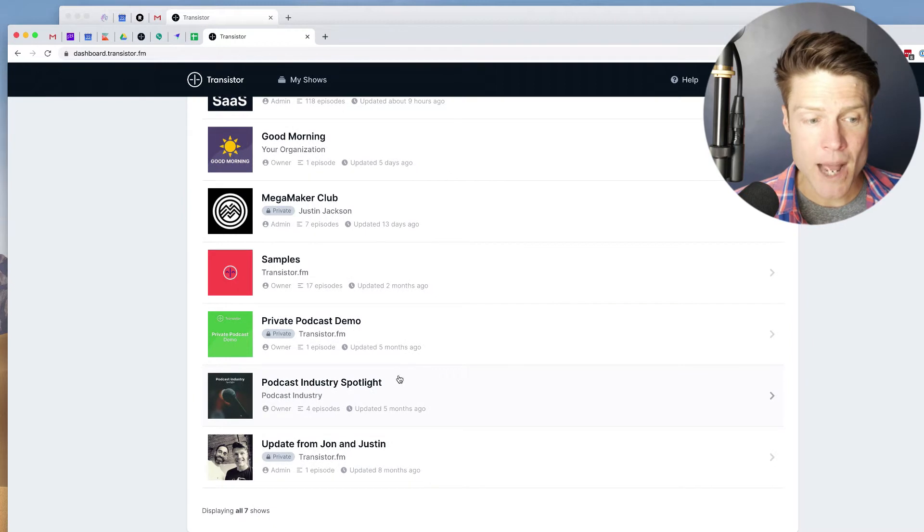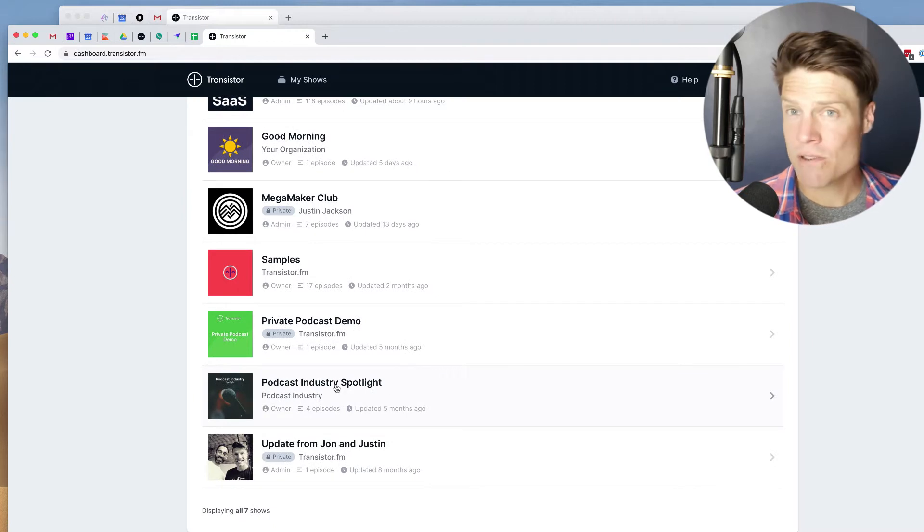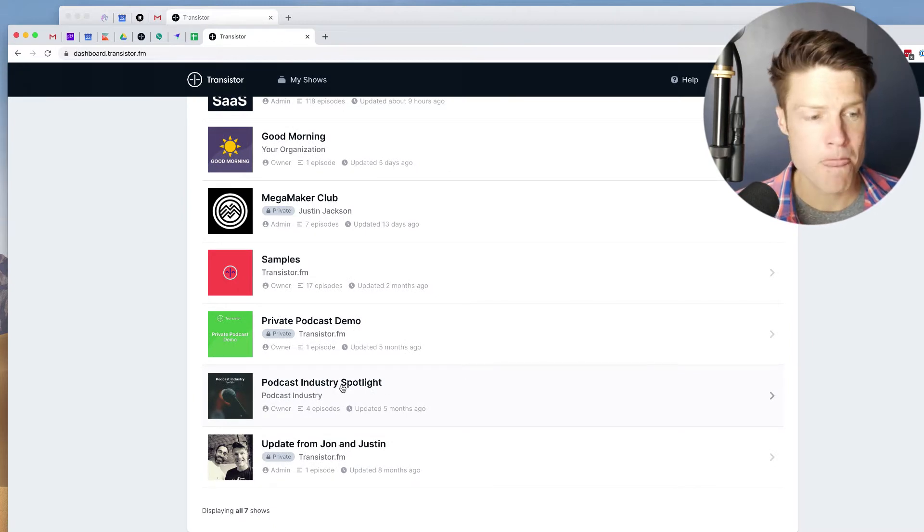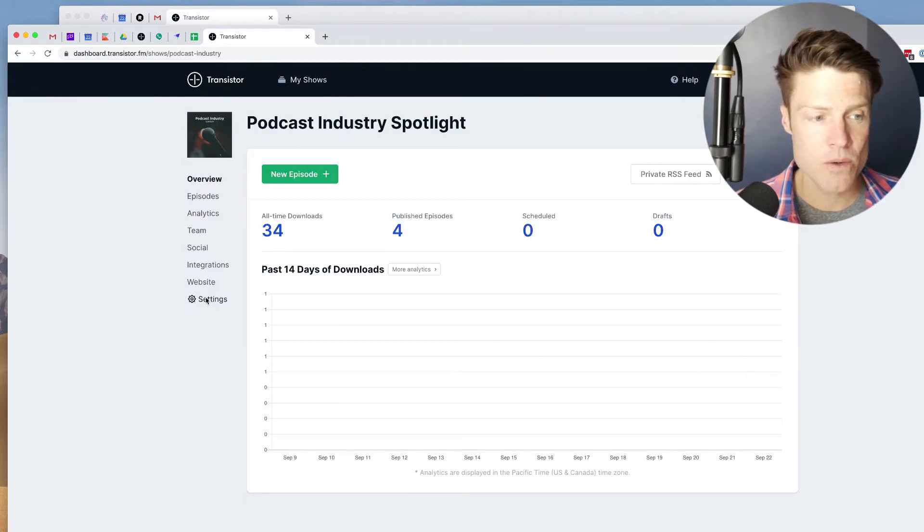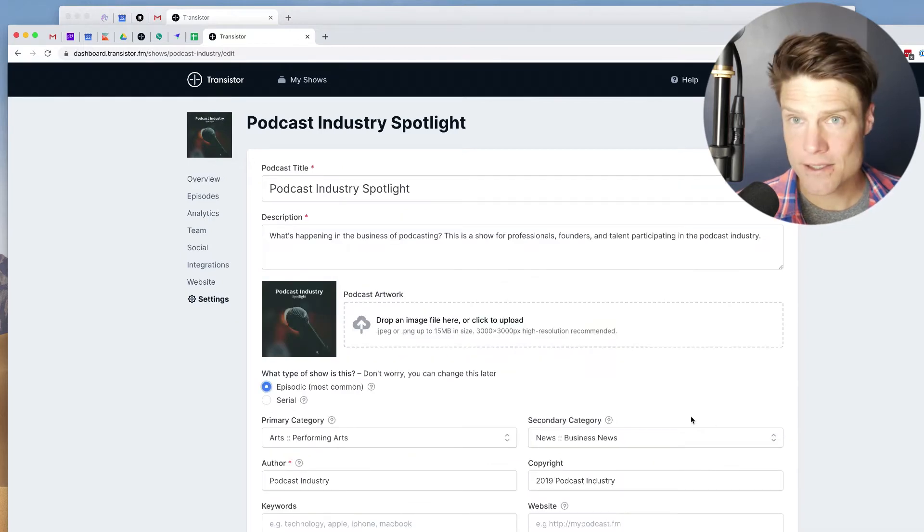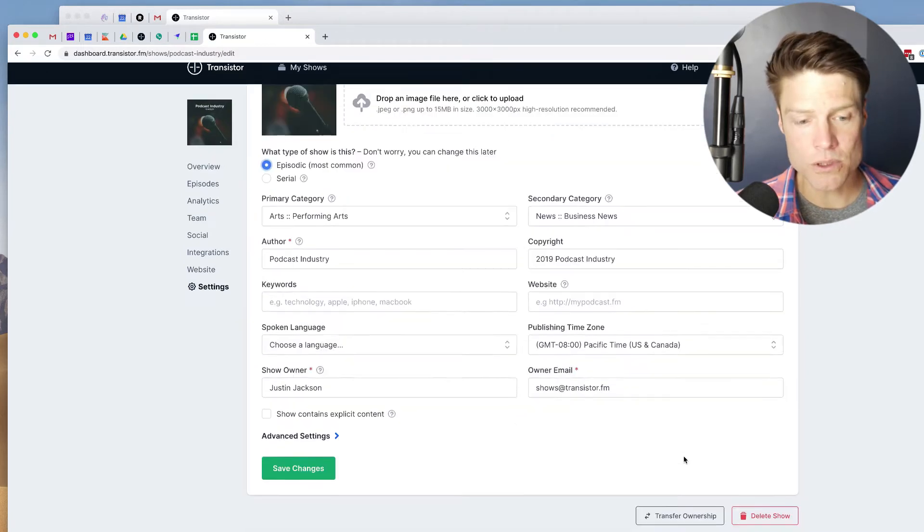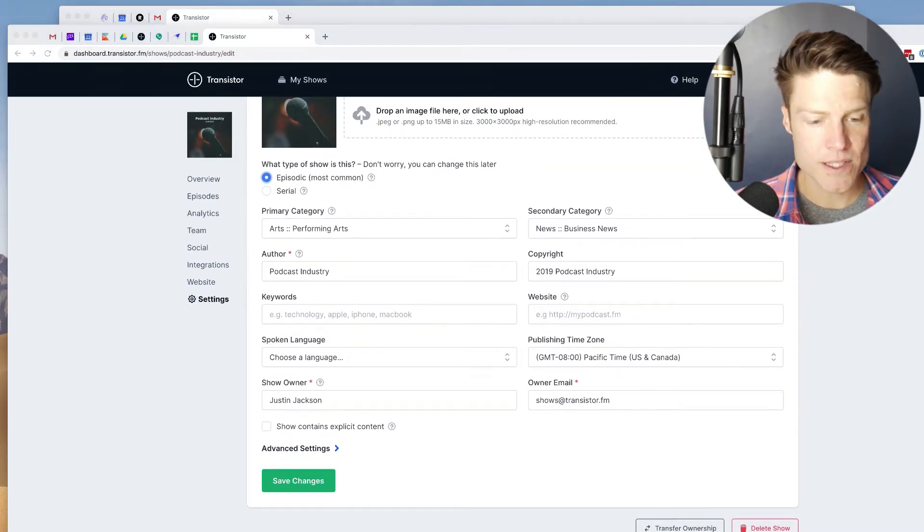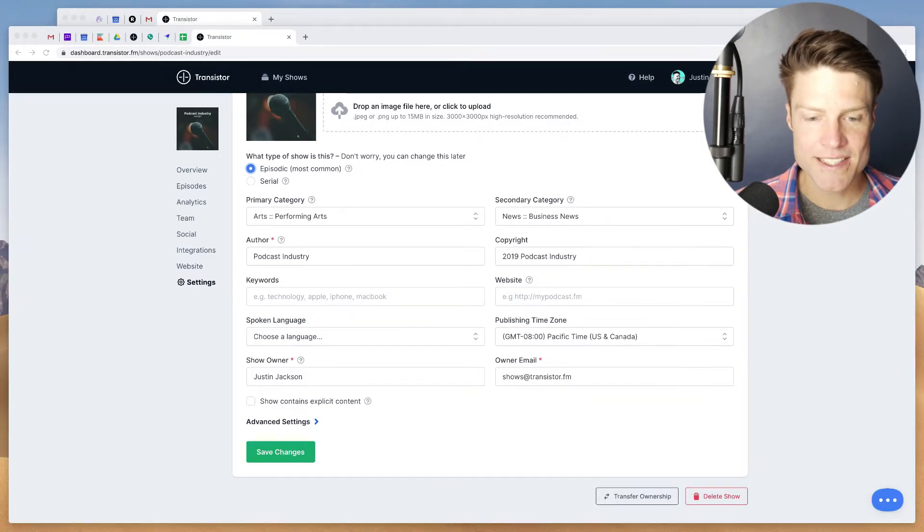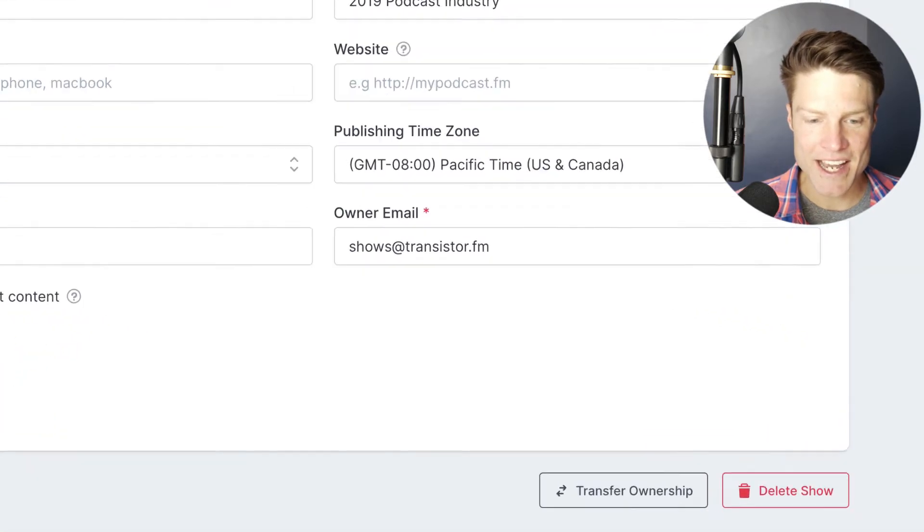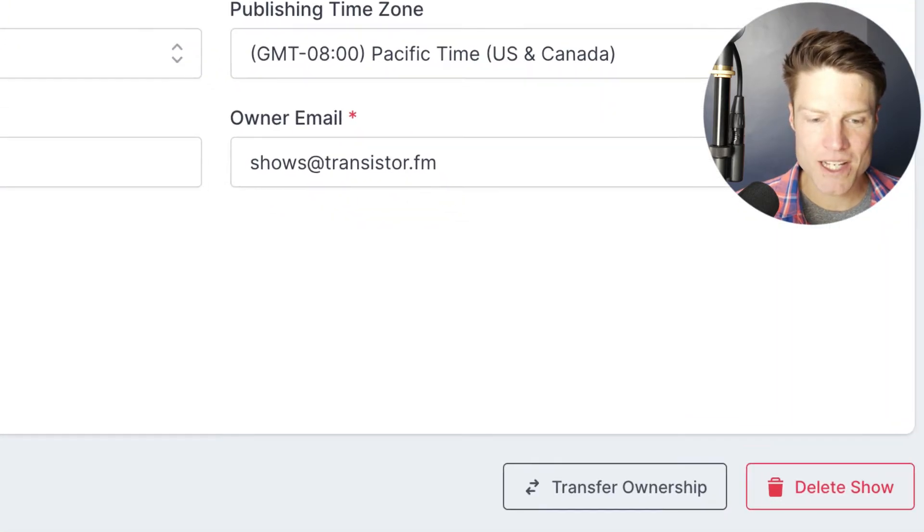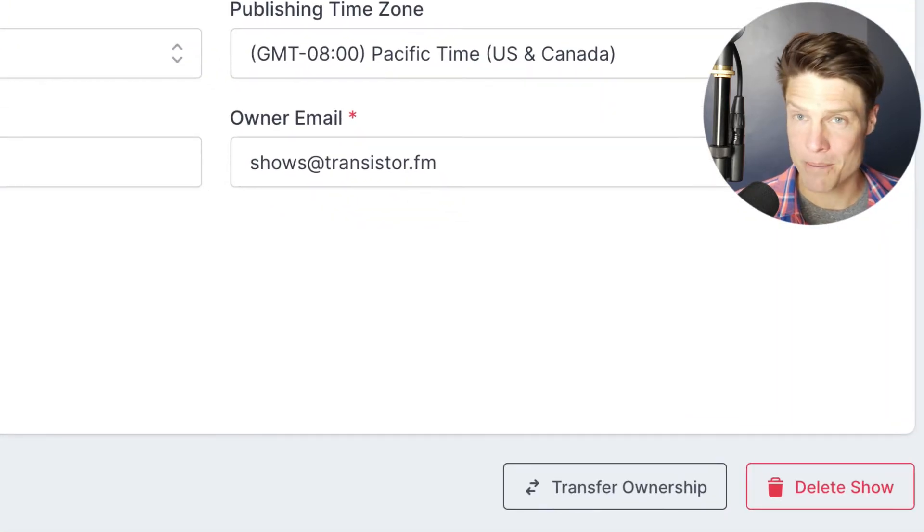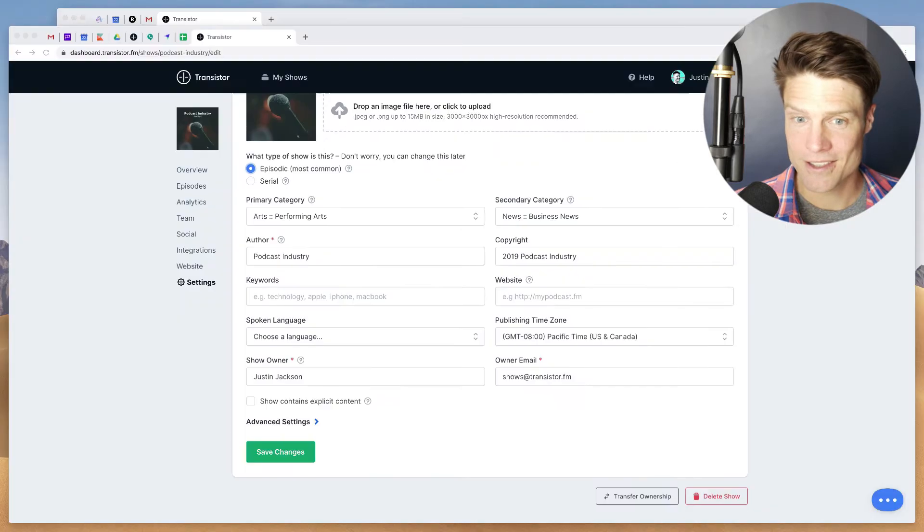But I'm going to be transferring this show here to a friend. So I'm going to click on that show, go to Settings, scroll to the bottom, and you'll notice here on the bottom is a Transfer Ownership button.